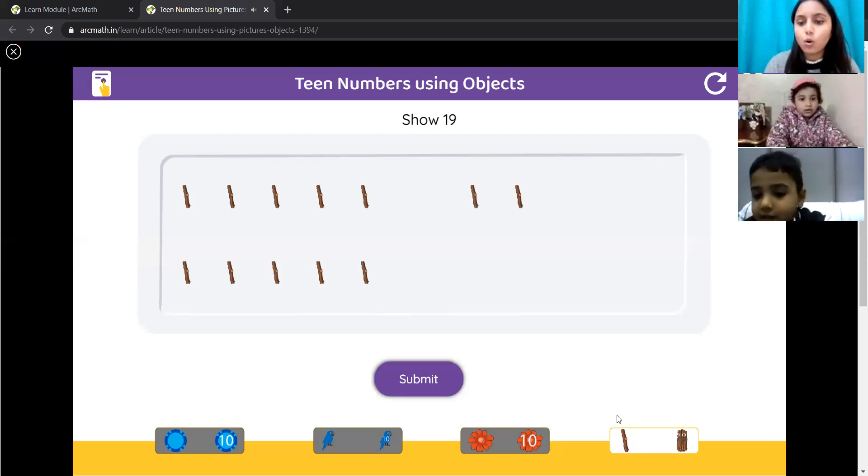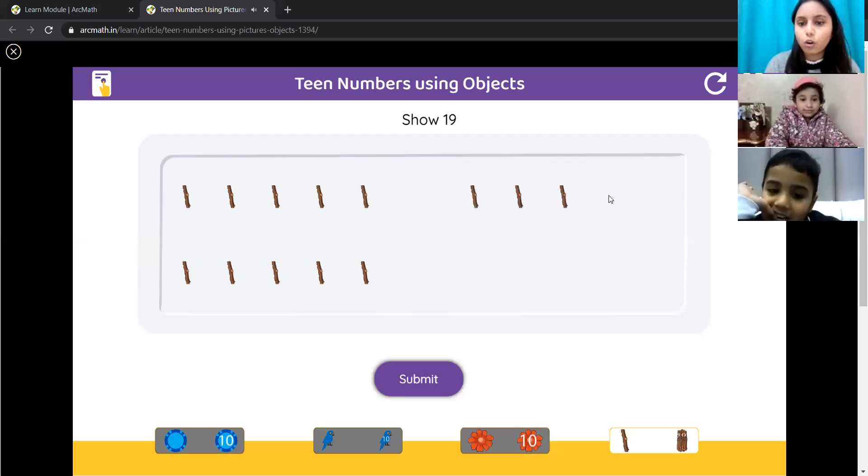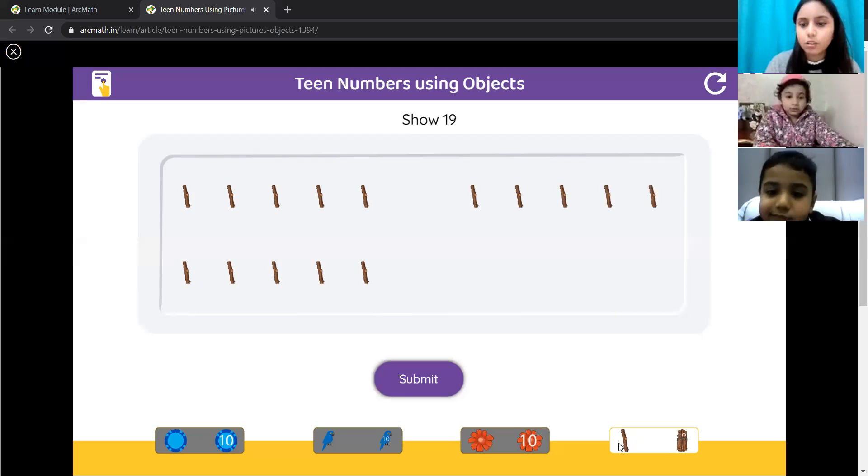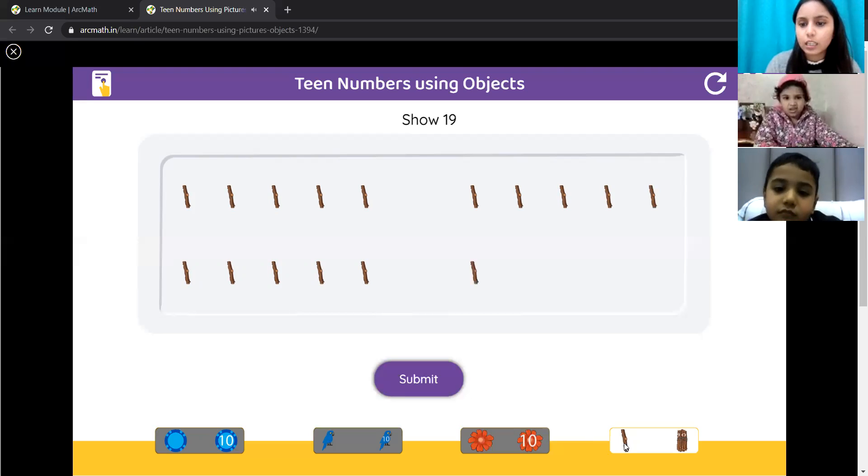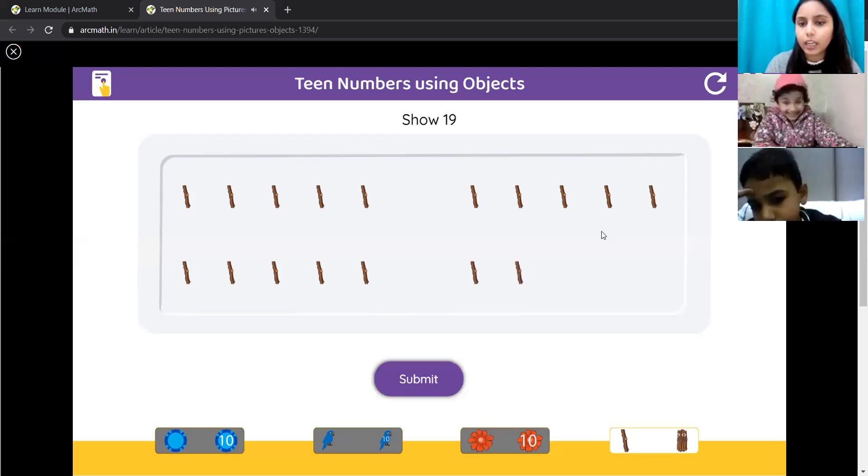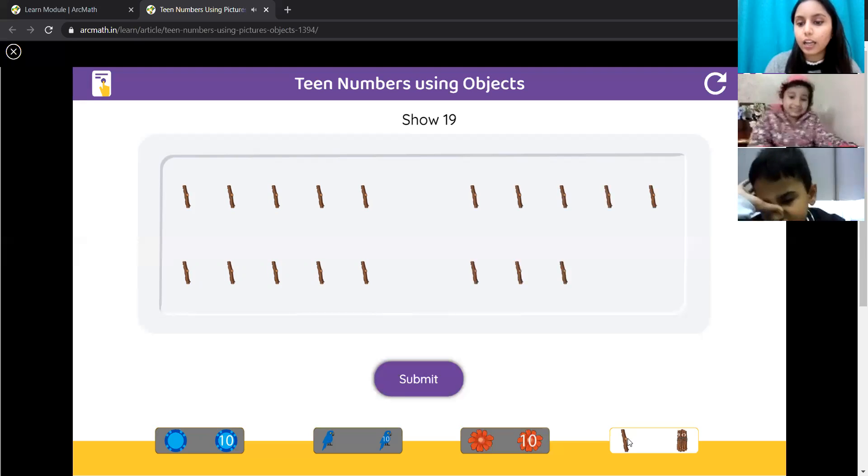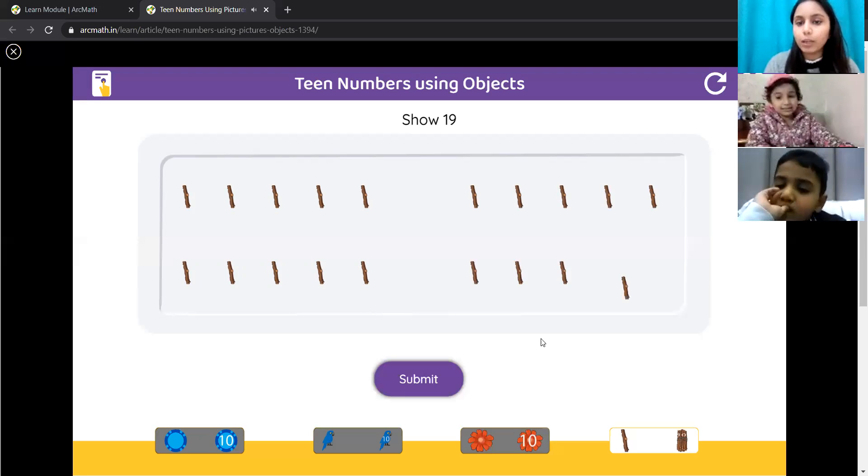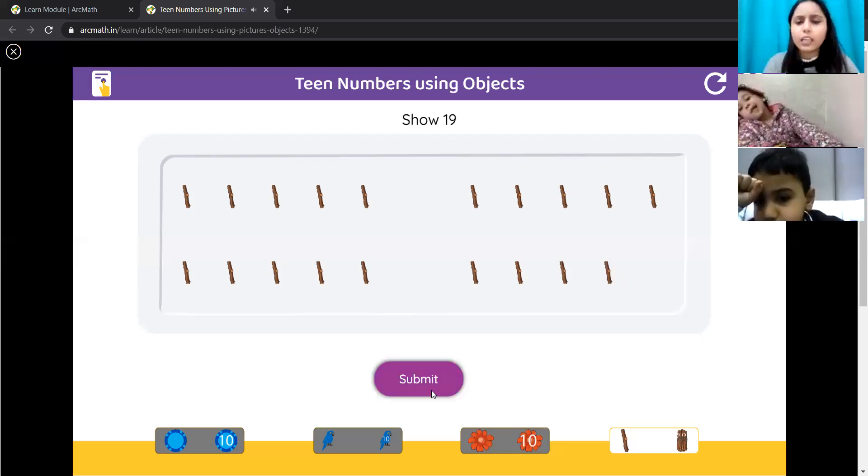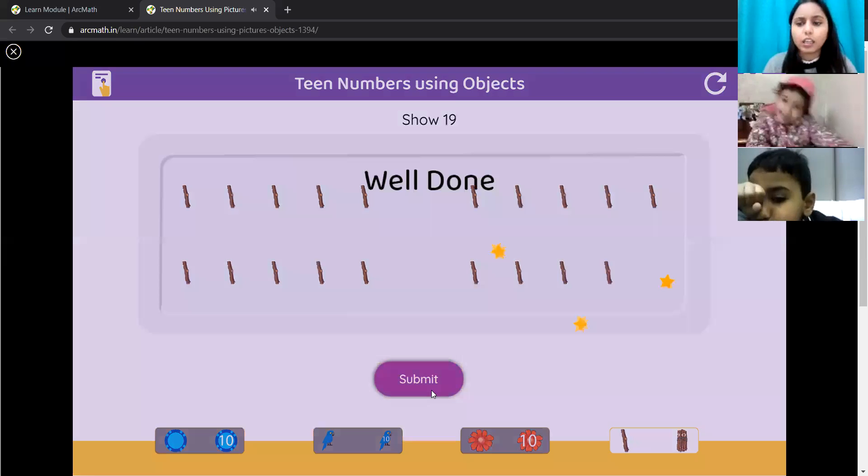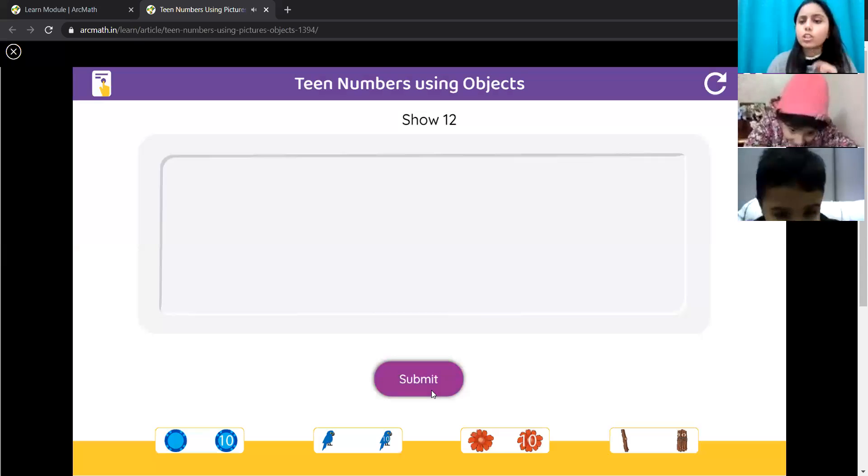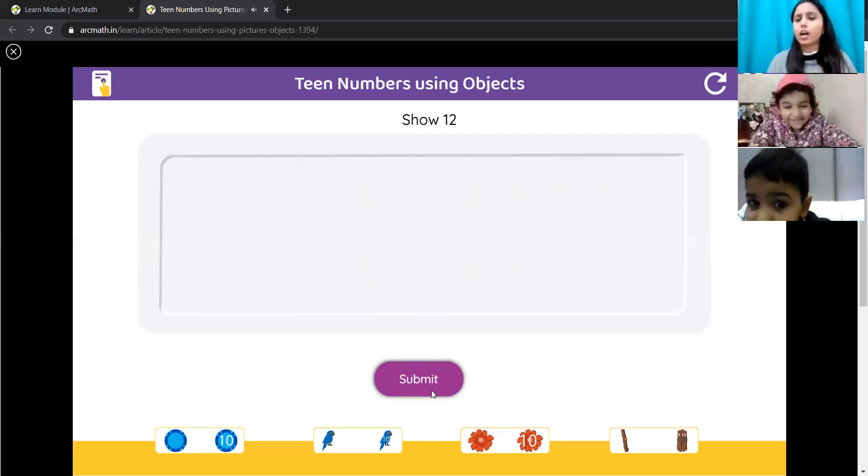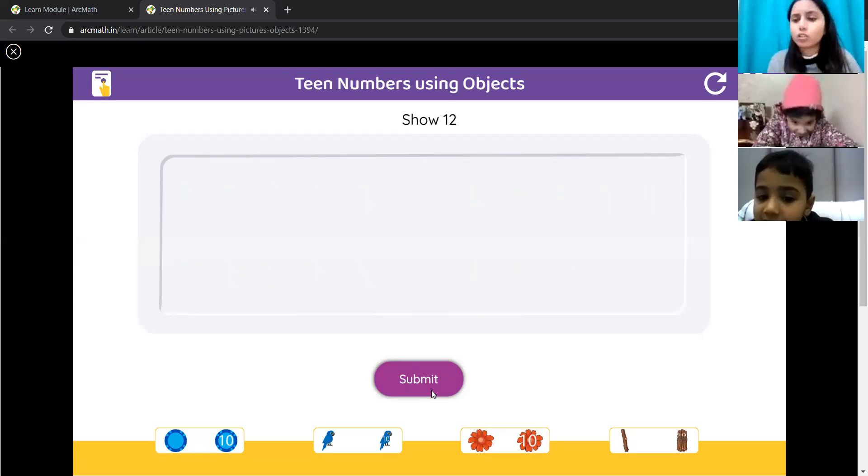1, 2, 3, 4, then 5, 6, 7, 8, and 9. So, that means 10 plus 9 is 19. And, Ujjit will show us 12 flowers now.